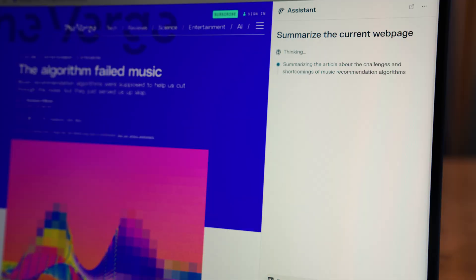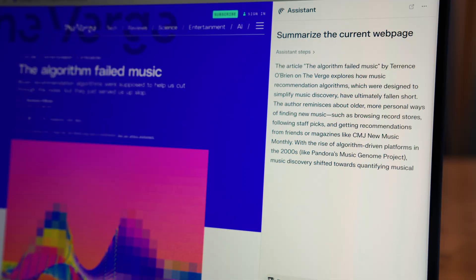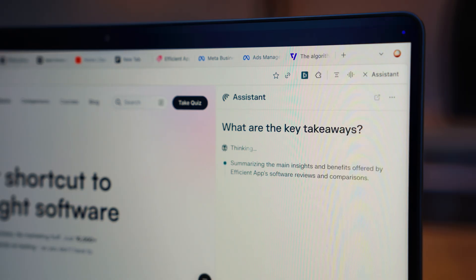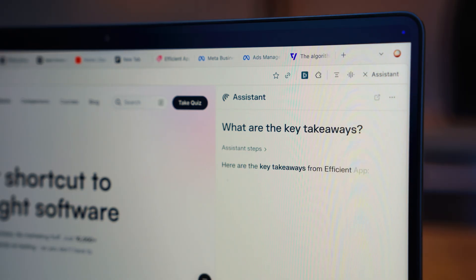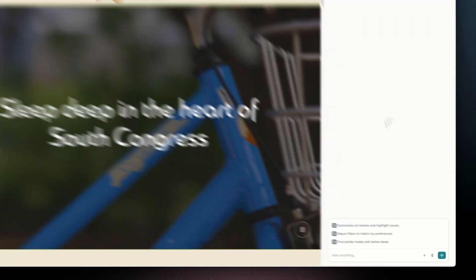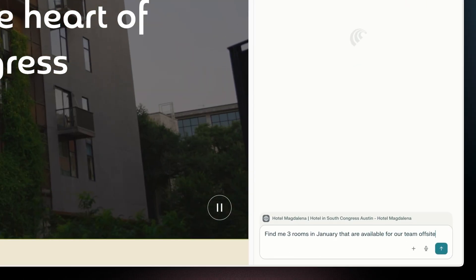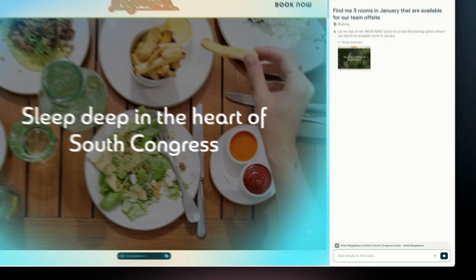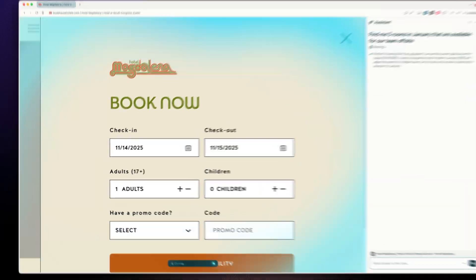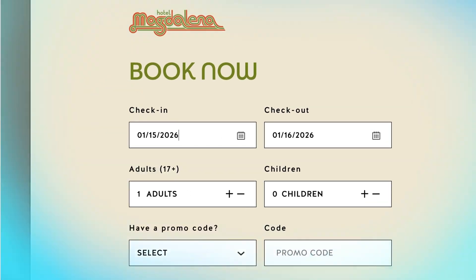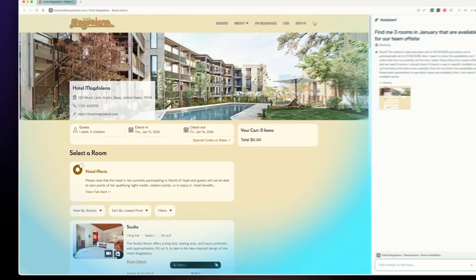You can ask the browser to summarize an article, compare products, or pull key takeaways directly from the page you're on. Okay, watch this. This is where it gets interesting. Comet is agentic, meaning it can actually click, scroll, and fill forms out for you.